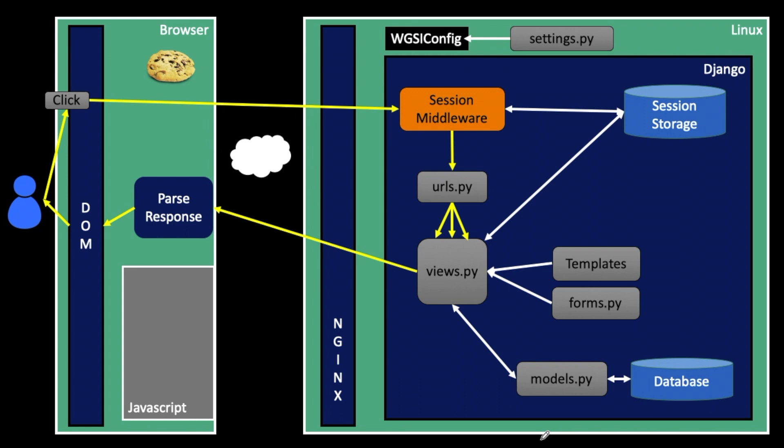There's two distinct topics that we're going to cover and it's really important to keep them clear. There's cookies, which are a browser concept, and then there are sessions, which are a server concept. When we write Python code in like our views.py, we talk to the session.